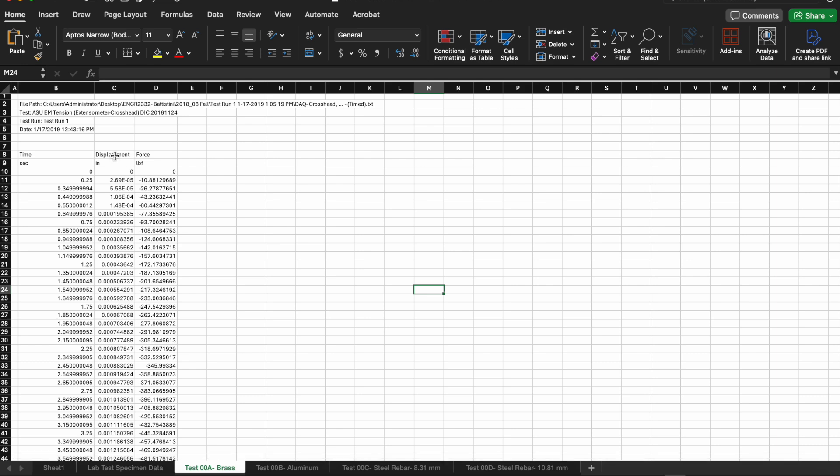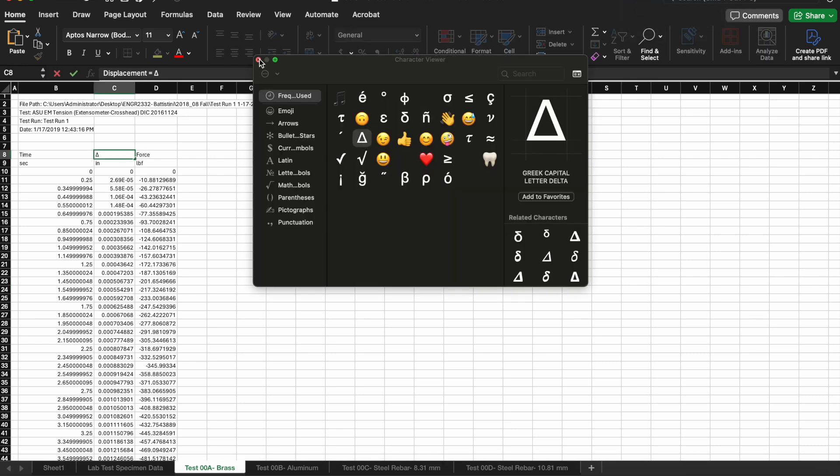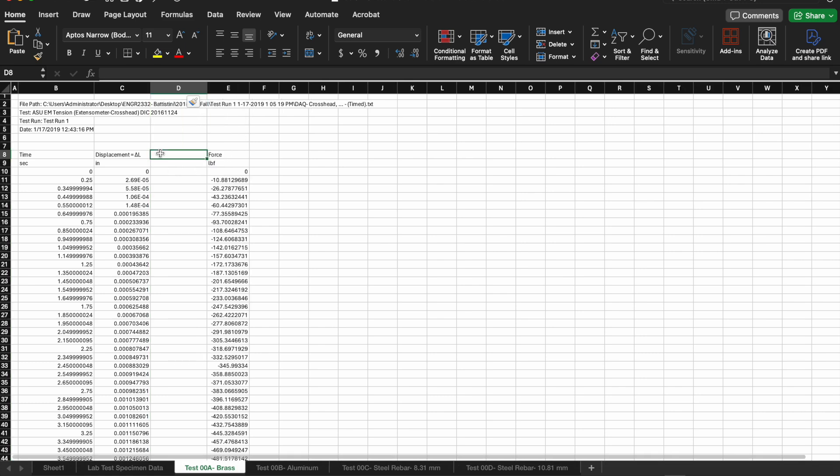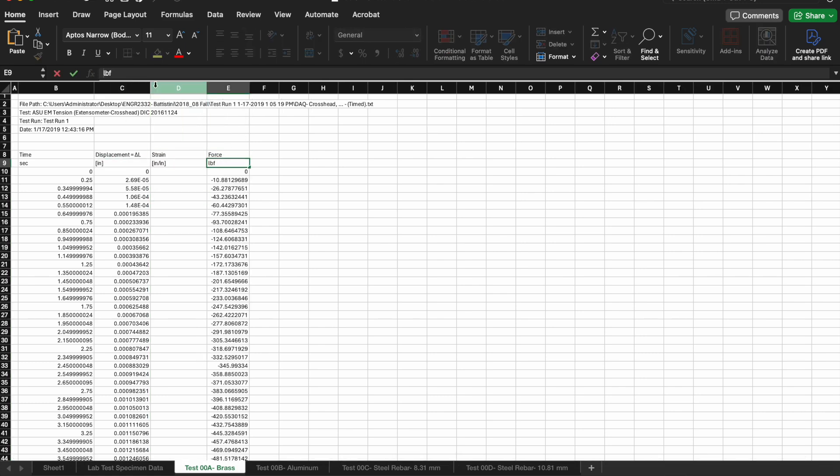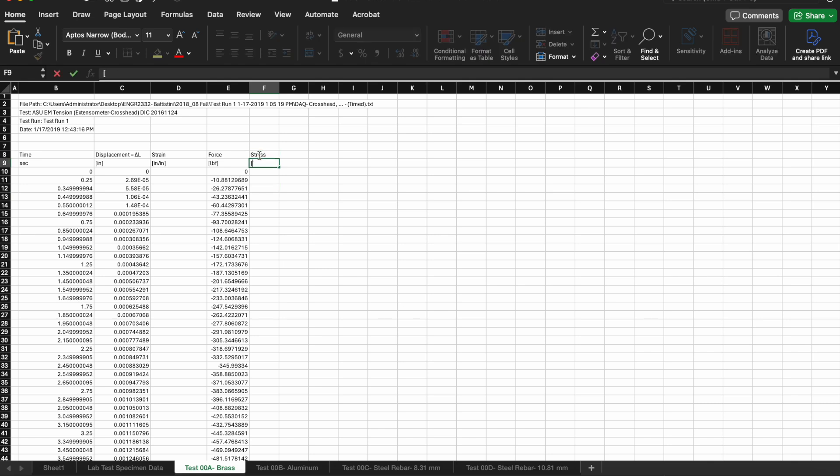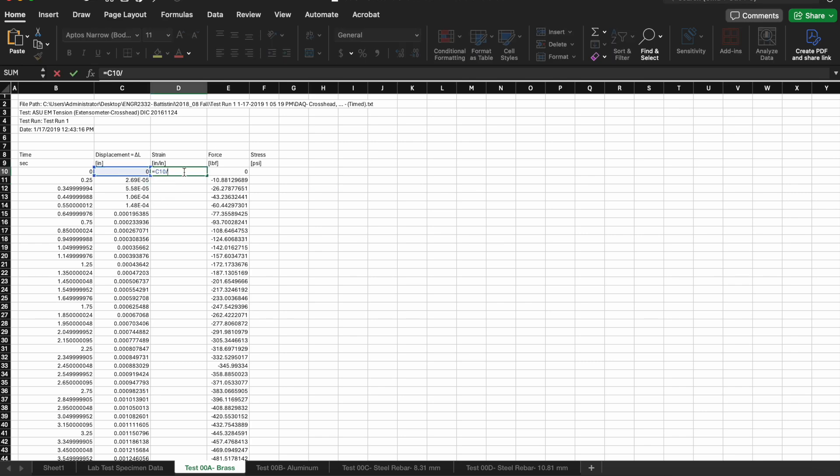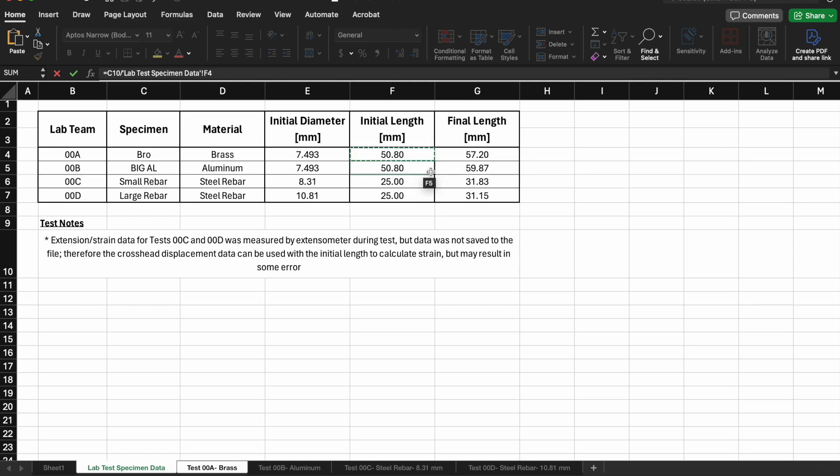I'm going to do this for one particular sample, in this case the brass sample. Remember the data we get from the UTM machine is displacement and force and we need to convert that to strain and stress. I added a column for strain next in column D. You can do that by right clicking on the column and saying insert and it'll insert a column before whichever column you select.